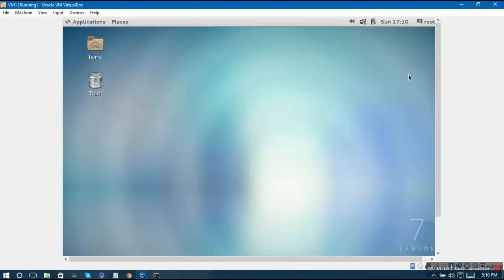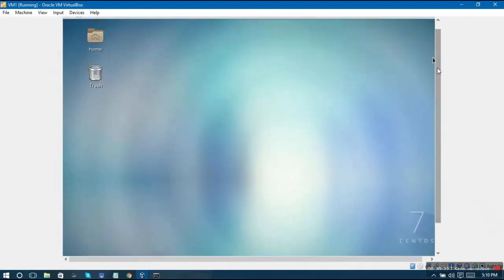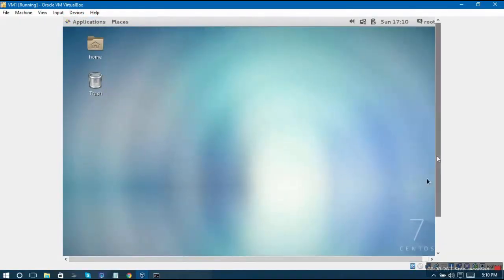This was the basic Linux desktop that we have now brought up. You have learned how to install CentOS operating system on your virtual machine.